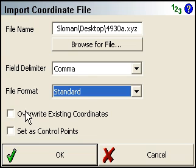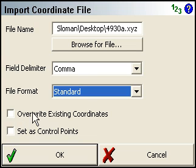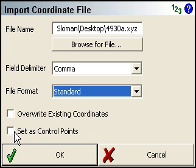You can also specify whether you want to overwrite any existing points. Because I'm importing into a new project, there's no existing points that we have to worry about overwriting. And you can also specify that they are control points. If you do set these as control points, then they will not be editable in any circumstances.